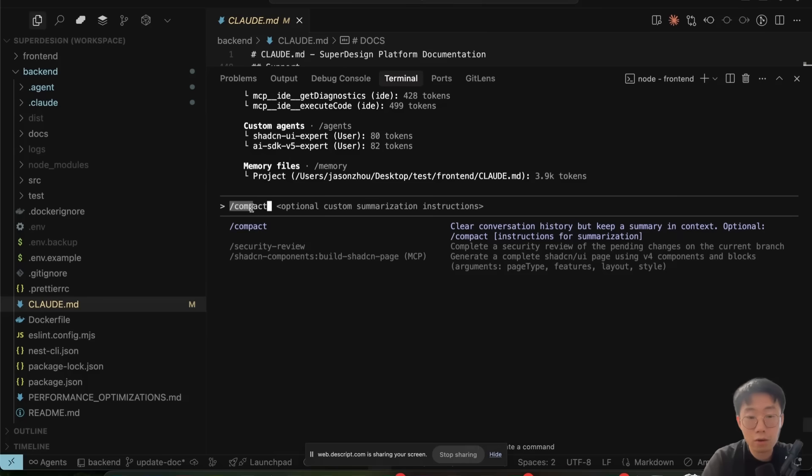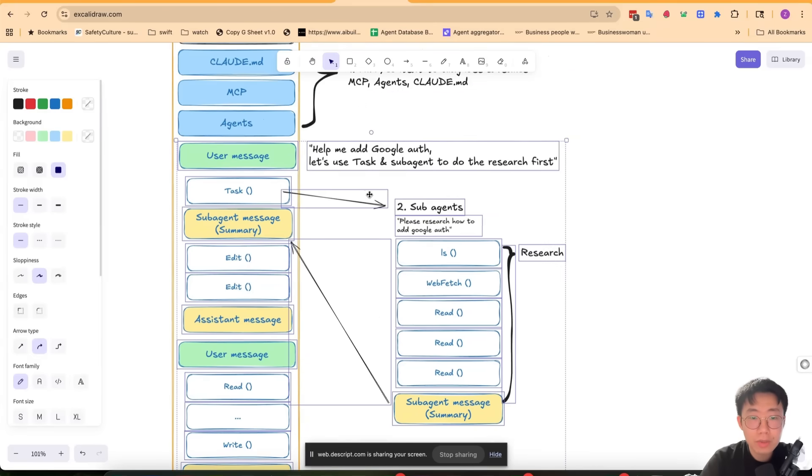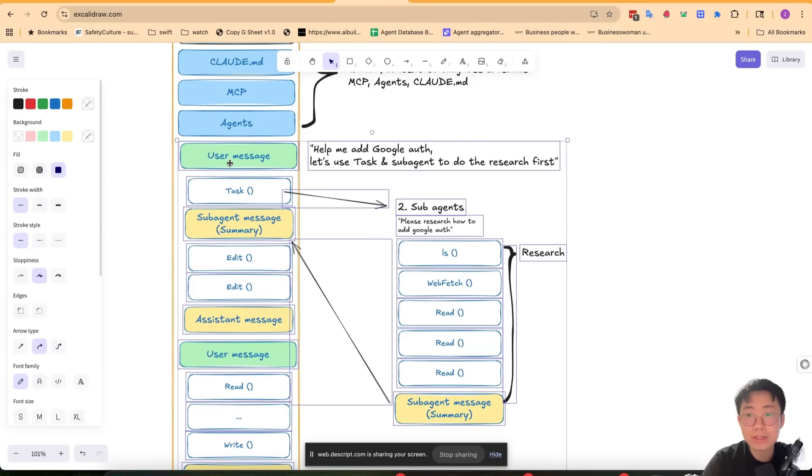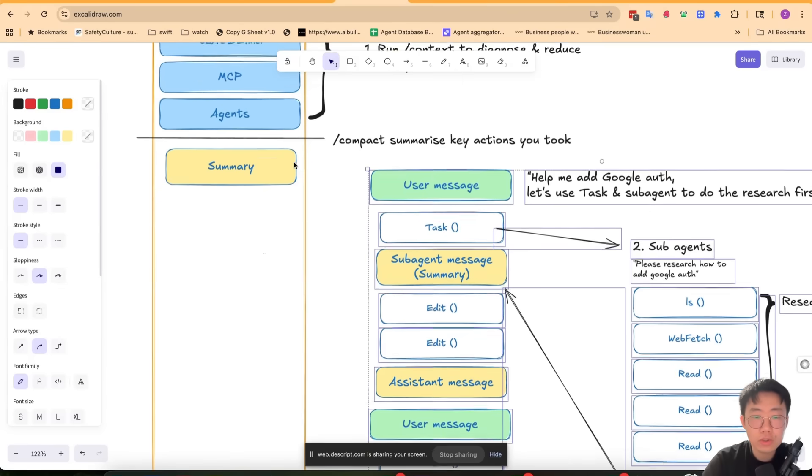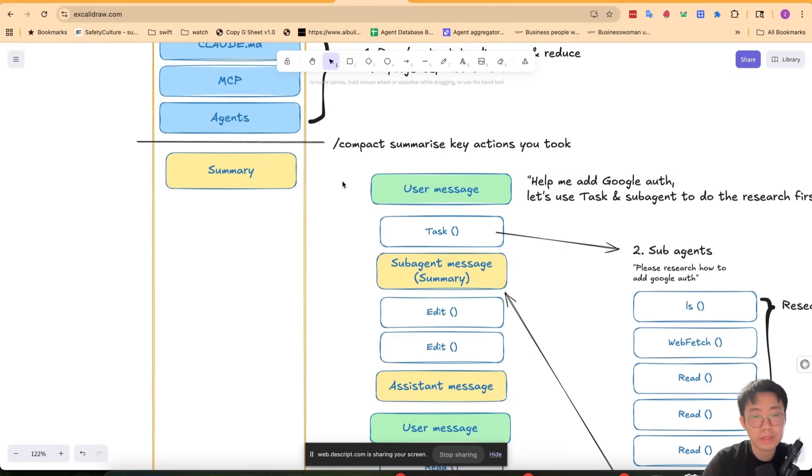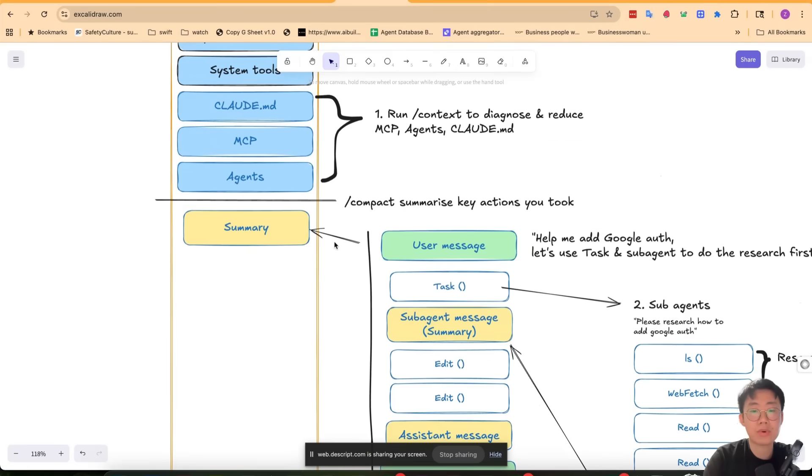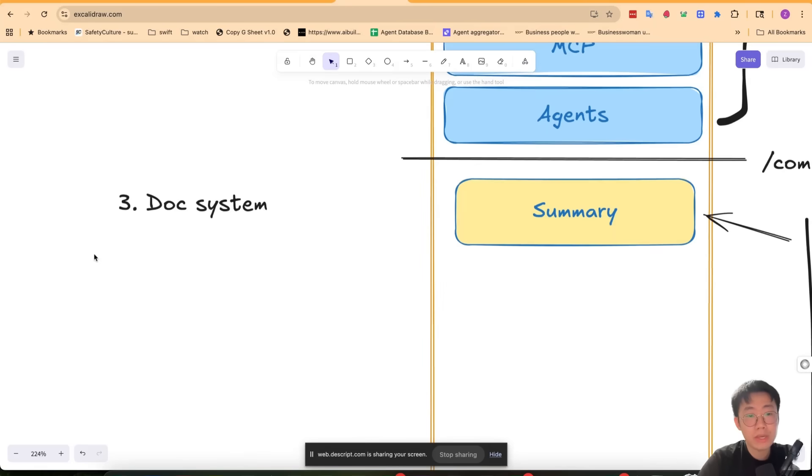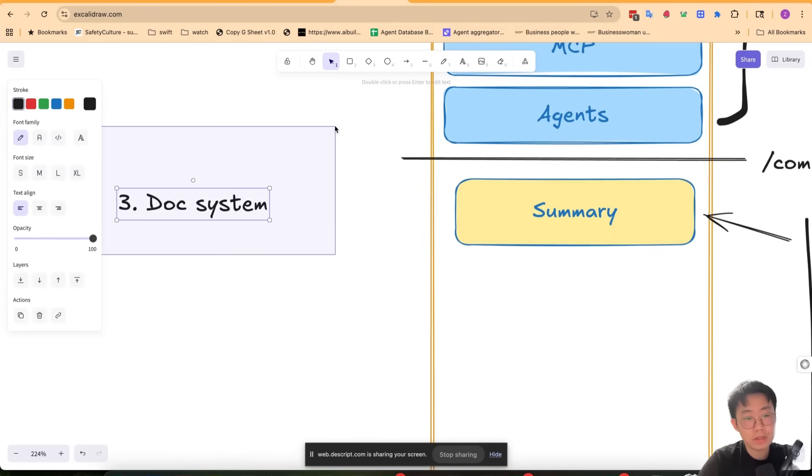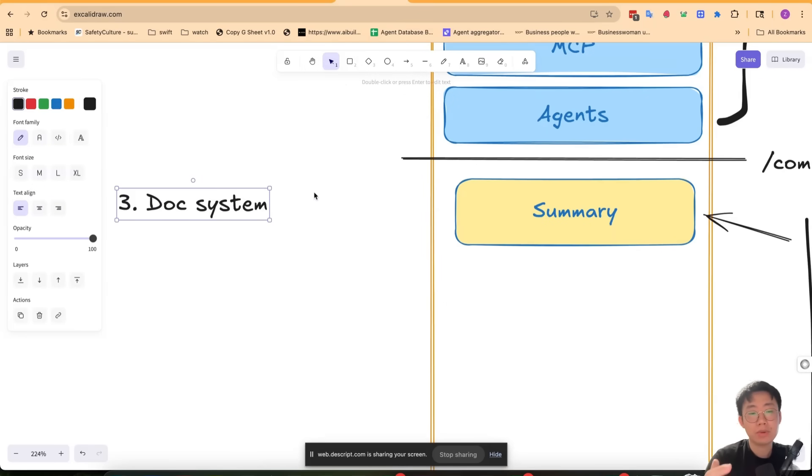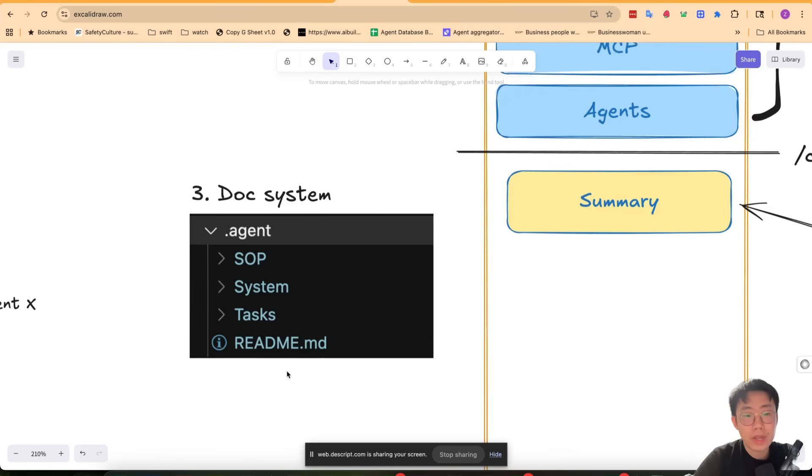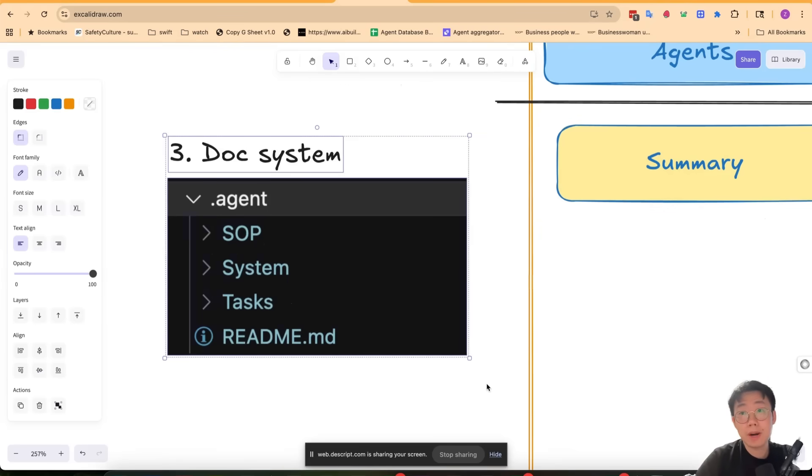This is why I often use the compact command much more proactively. After the agent completes a certain set of fairly isolated tasks, I often just run the compact so that we can proactively clean up the conversation thread. But the most important effective method that I often use is to set up your own documentation system for your code base. There are many different ways you can do that, and this is the part I want to dive a bit deeper today.